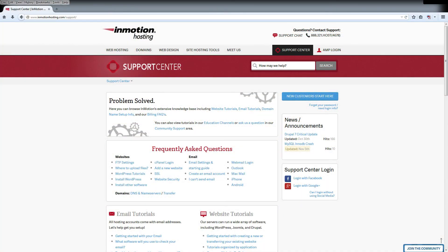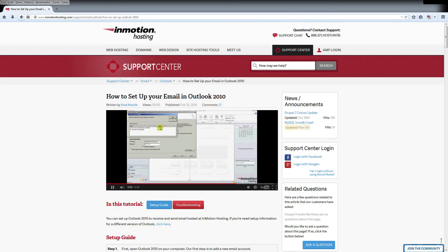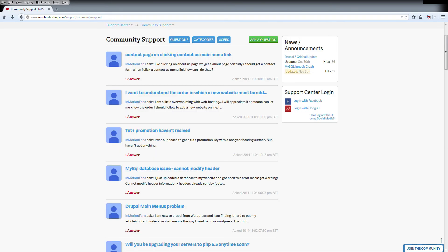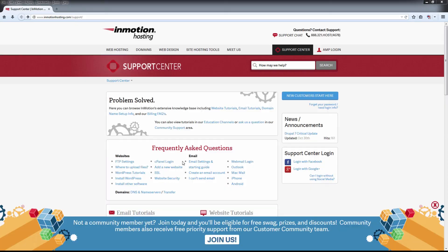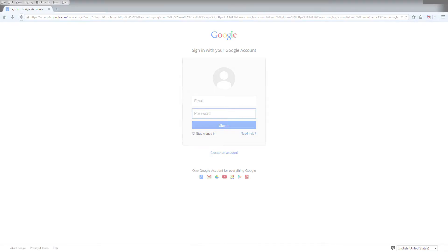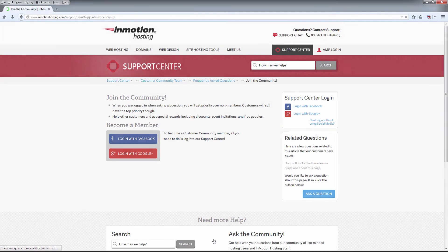Do you know the InMotion Hosting Support Center has thousands of articles, pictures, and video tutorials to help you out with your web hosting questions? Something for everyone from beginners to experts. Join our community and sign up with your Facebook or Google Plus for free swag, prizes, and discounts.